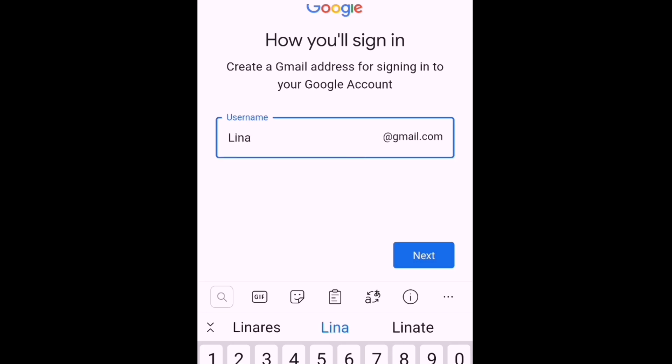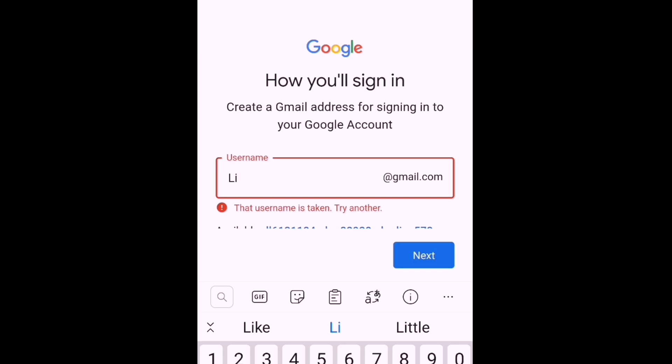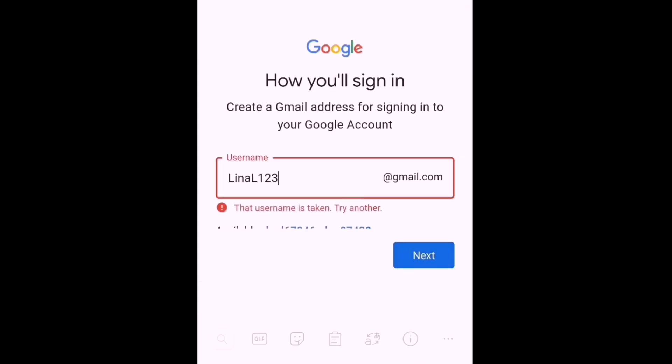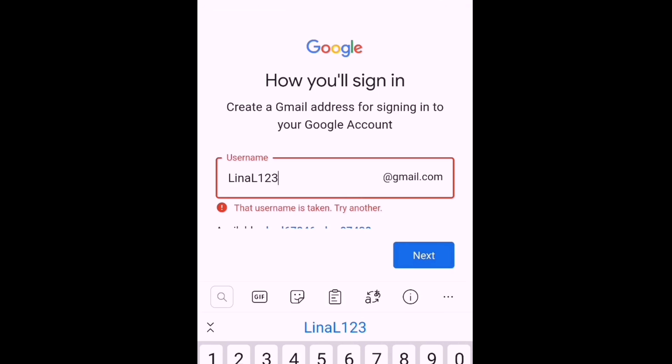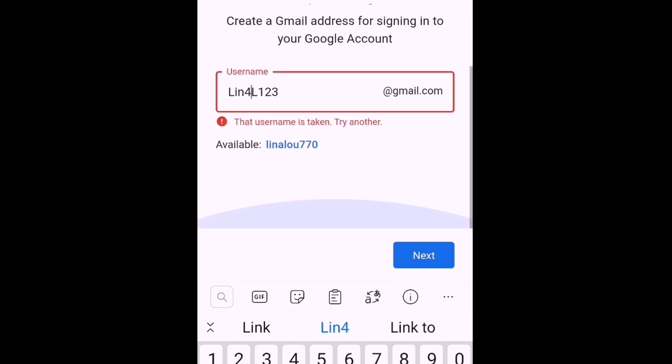In signing in here, you have to choose your username. As you can see, I tried so many names, but that username is taken. Try another one. You need to keep trying, and then Google will give you some names that are still available, and you can use them if you want.